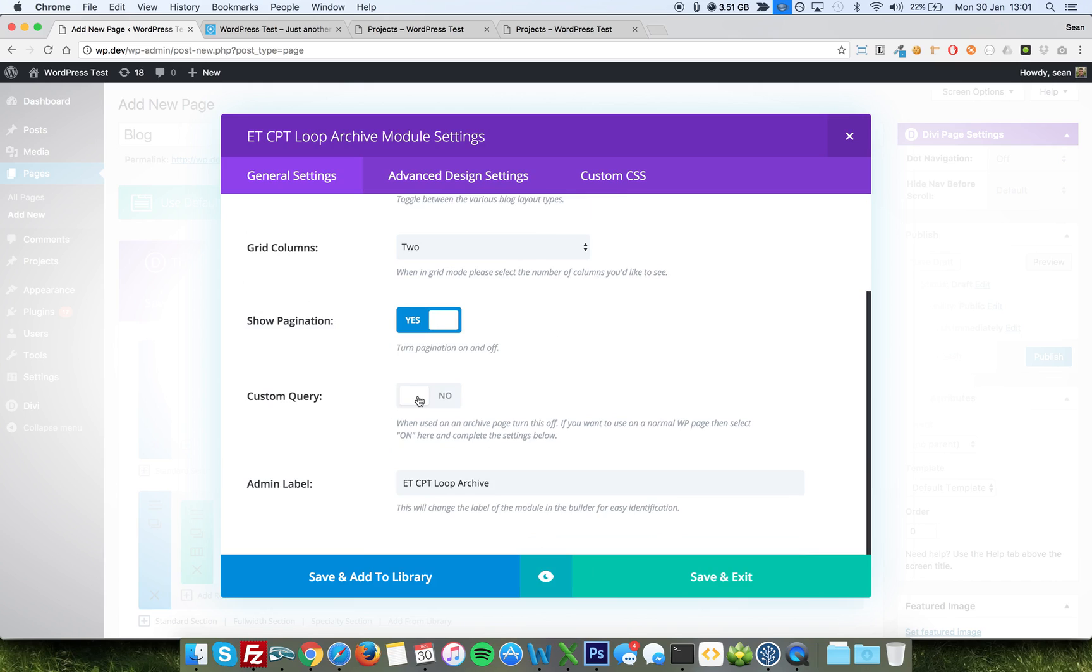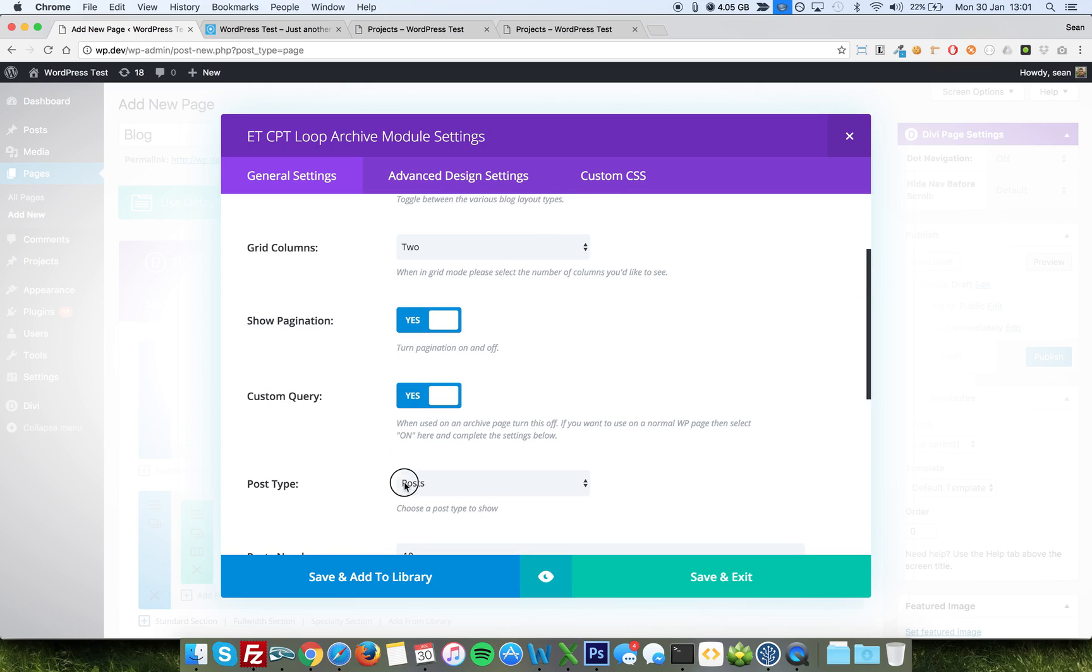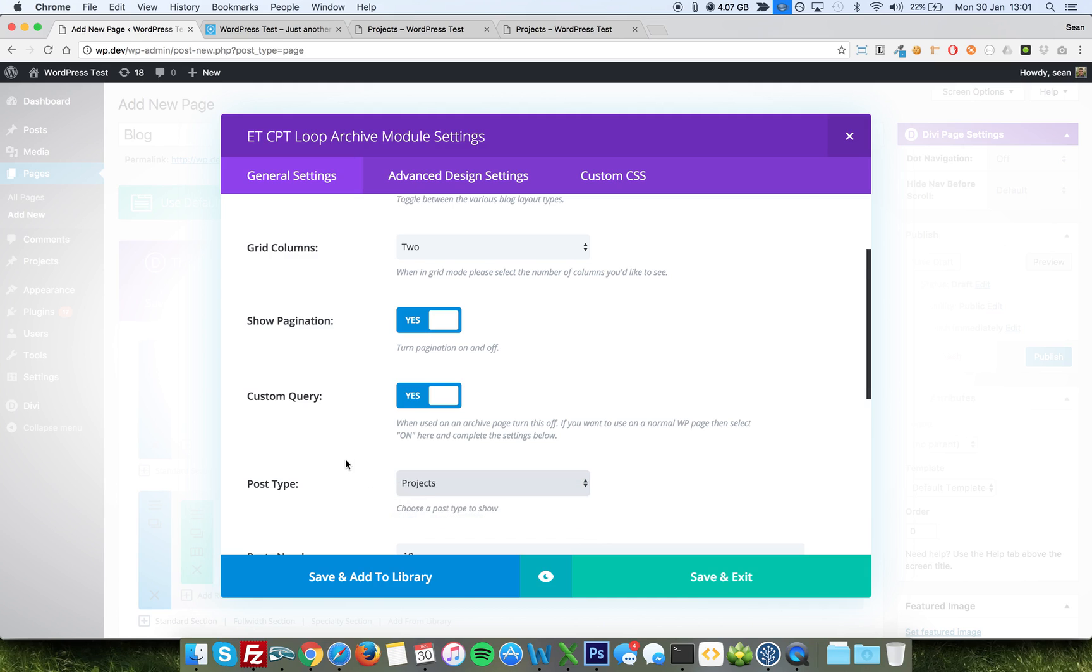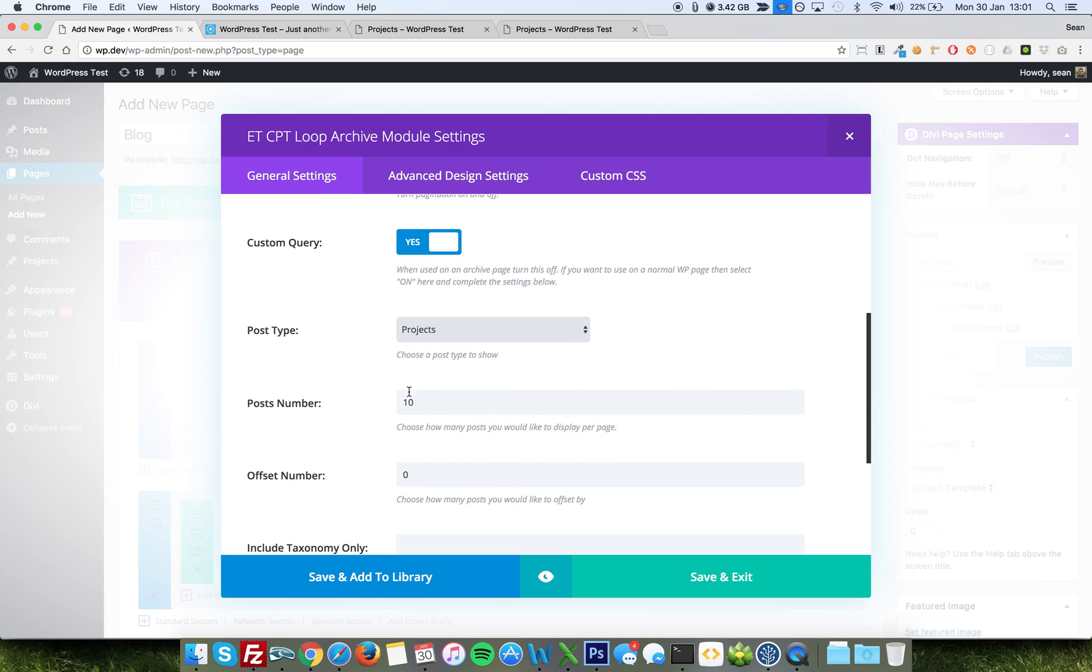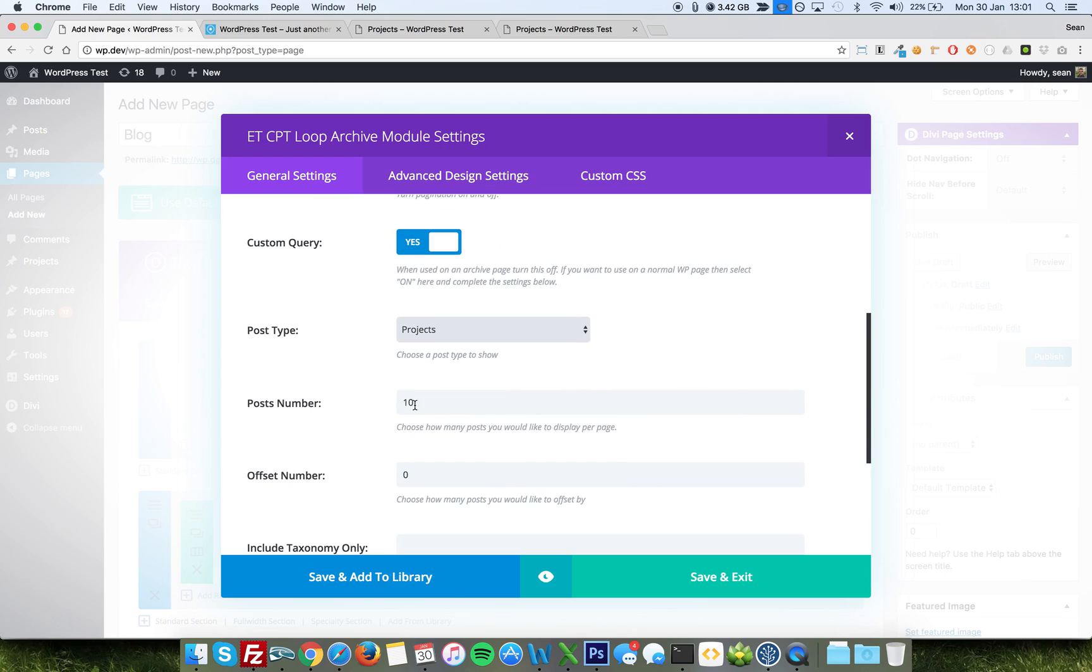And in the custom query, when we say yes, it's going to ask us what post type we want. Now, as this is a blog, we would choose posts normally. However, I don't have any blog posts on this example. So I'm going to choose project. And how many do we want? So I'll choose three, for instance.